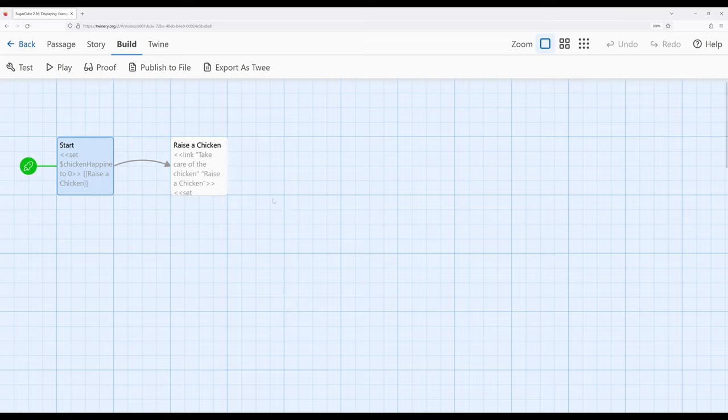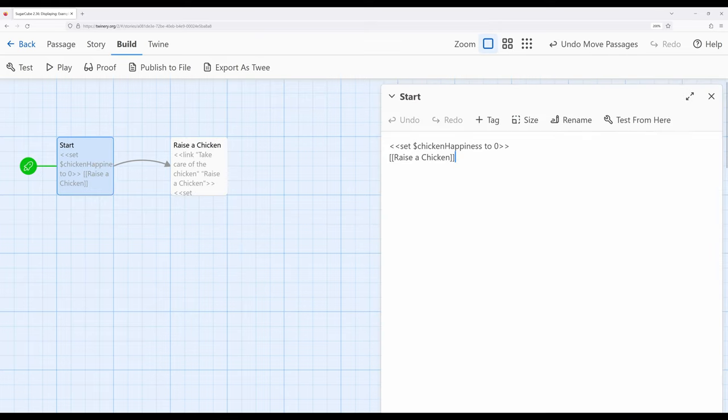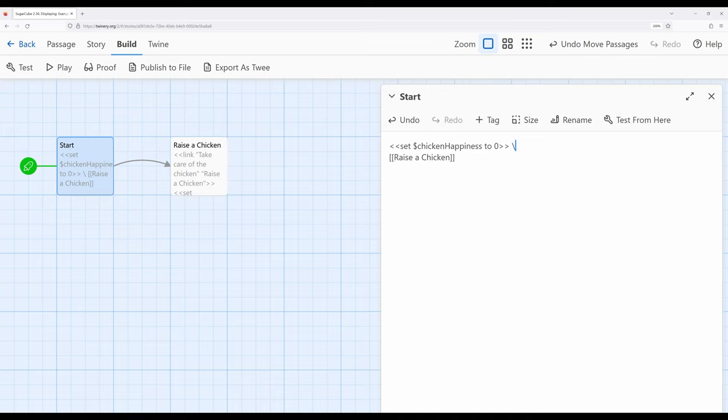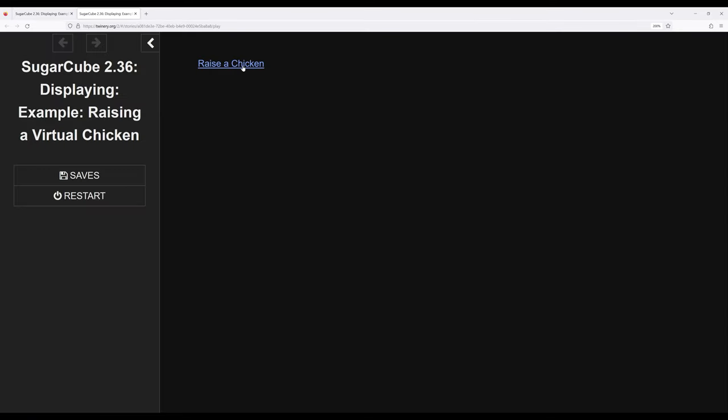One of the first things we can do is, starting over here in the start passage, we can immediately use the backslash to create a line continuation. What we want to do is sort of hide the macro usage, or at least not produce as many lines. So the very first thing I'm going to do is add a backslash right here for line continuation. Notice 'raise a chicken' is now up on the same line, because as far as SugarCube is concerned that macro line and the next line containing the link are now part of the same line, and so it all runs together.